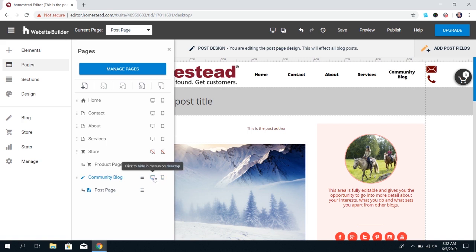So you're ready to start building your blog and getting those posts created. In the next video we'll talk about adding and editing posts.